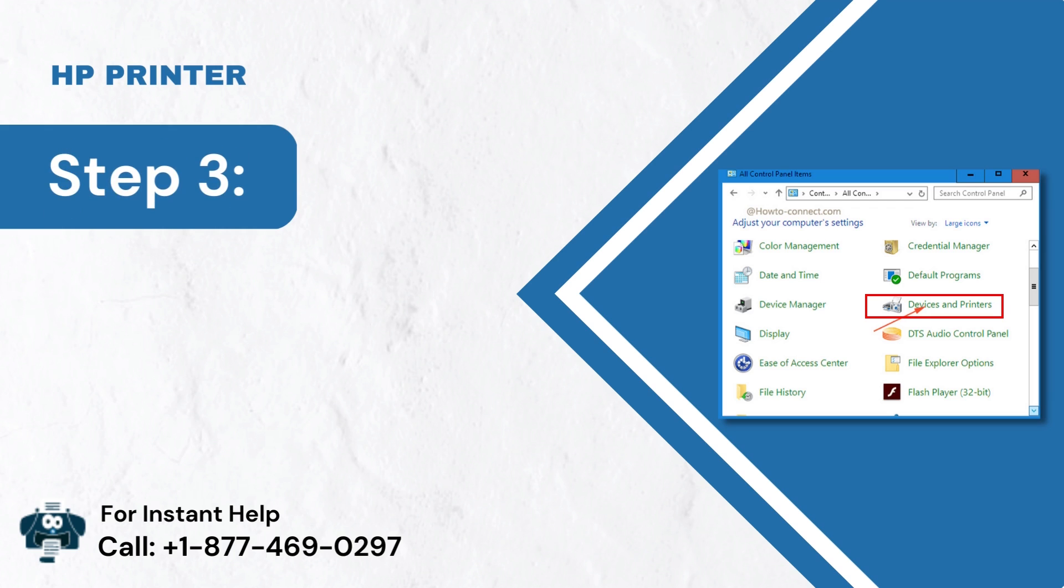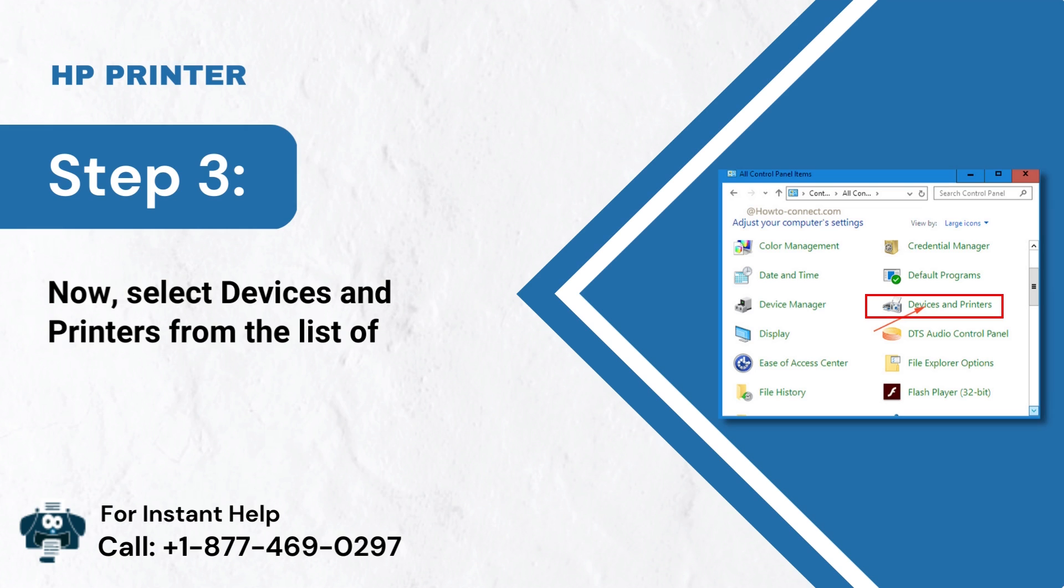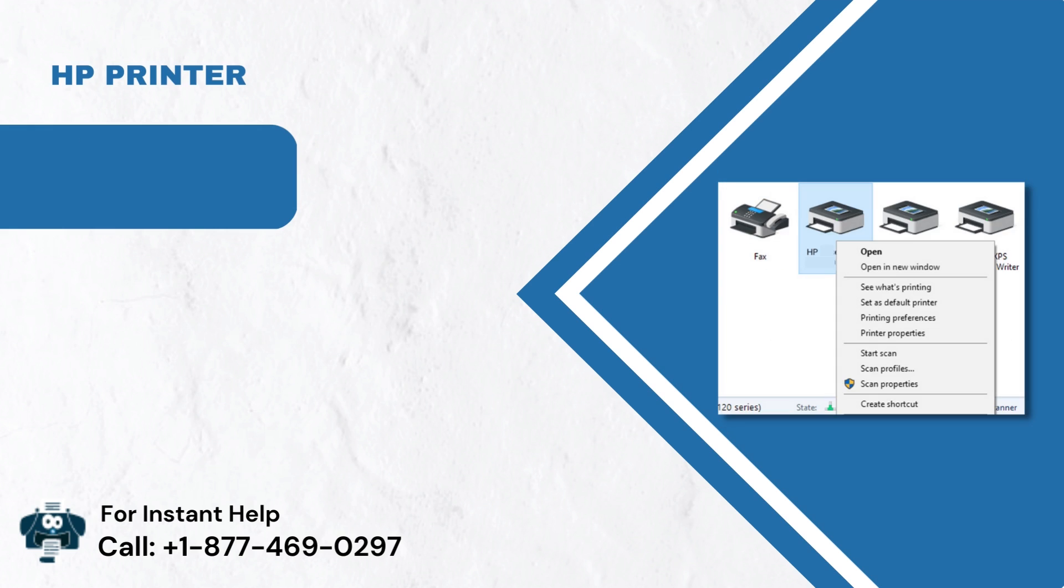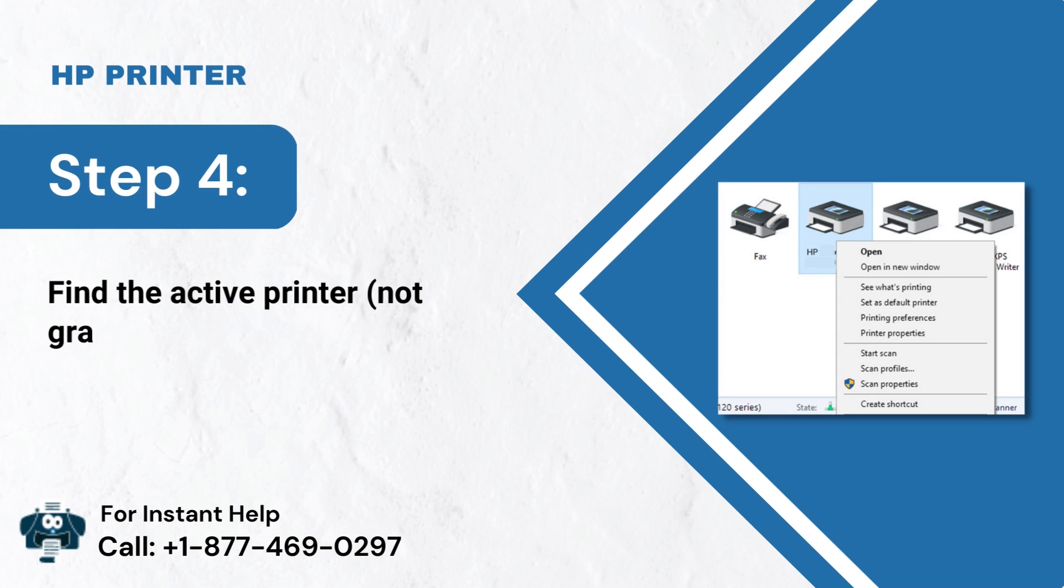Step 3: Now, select devices and printers from the list of results. Step 4: Find the active printer, not grayed out, and right-click on it.